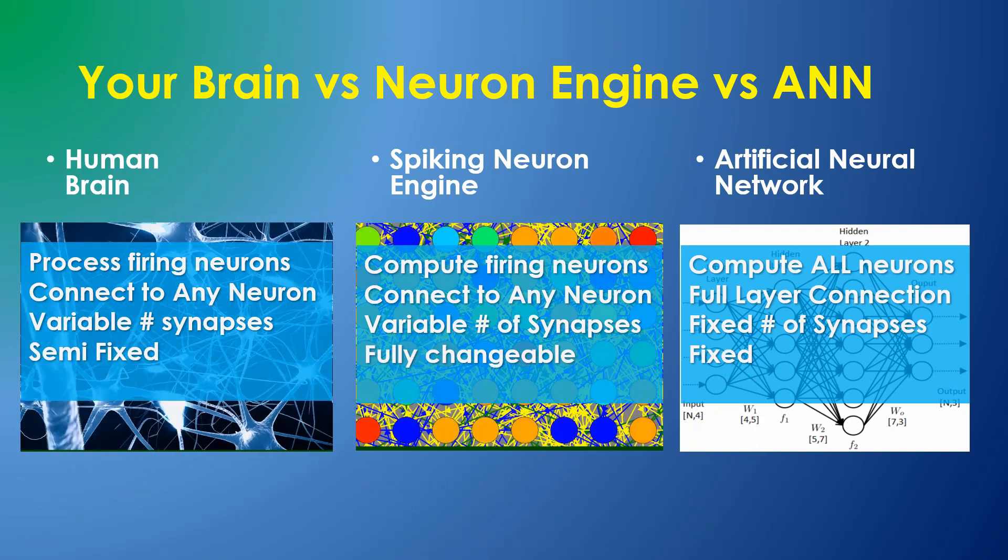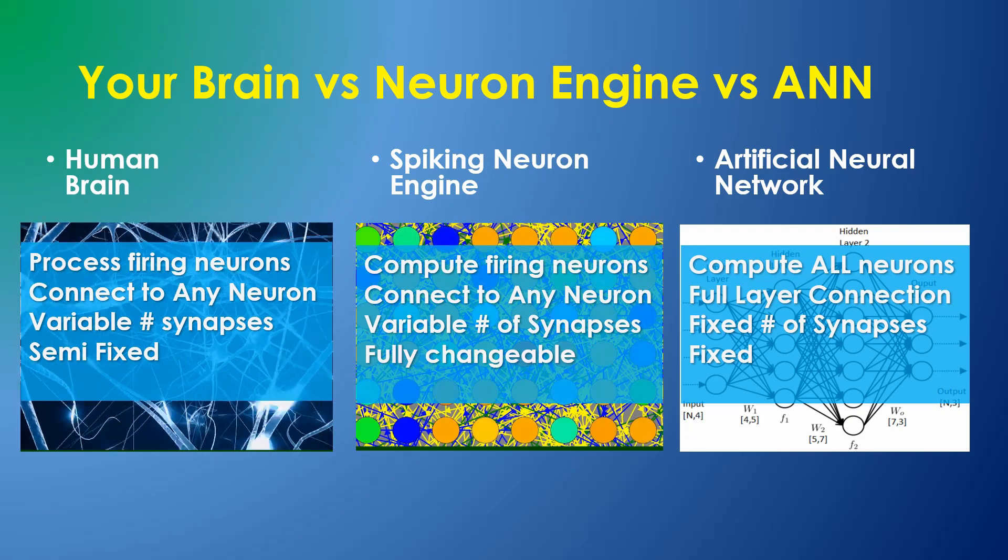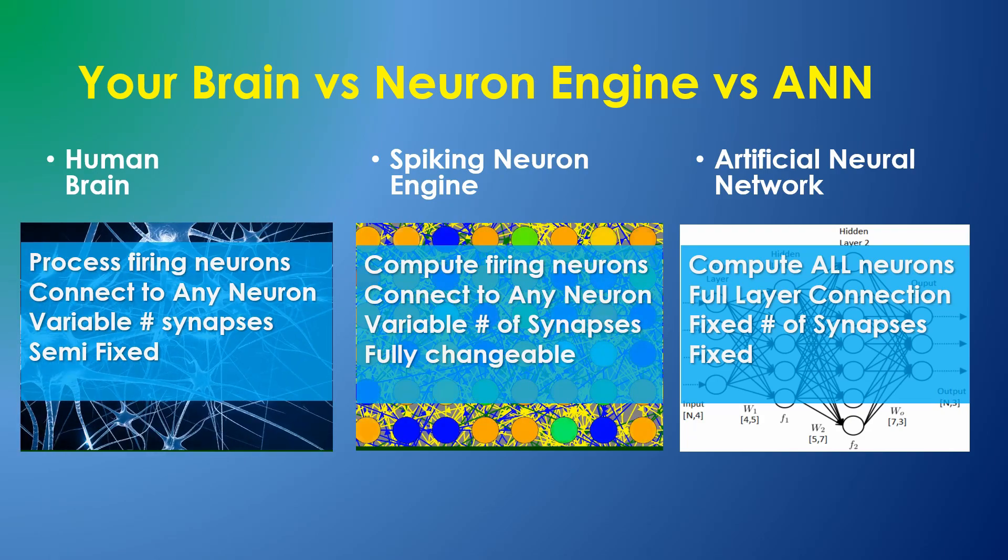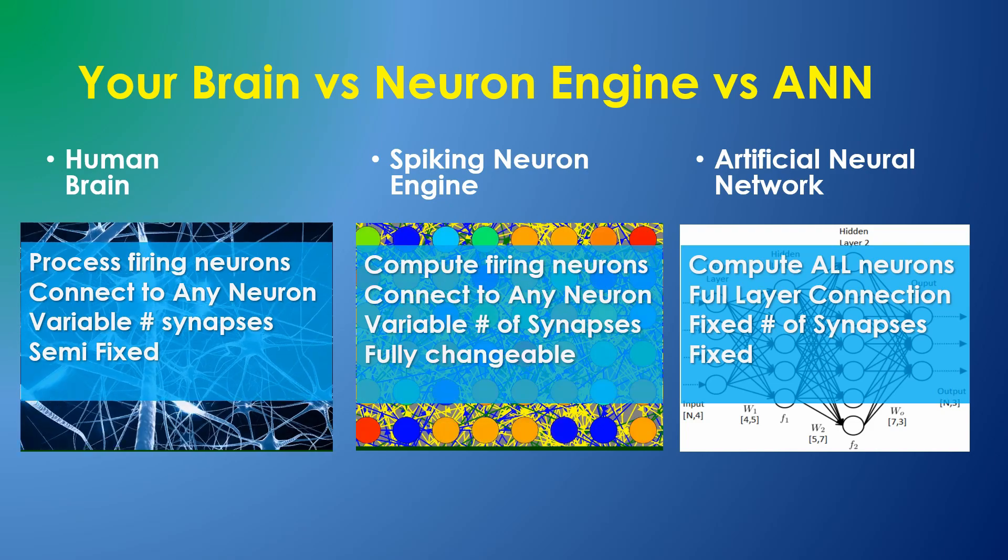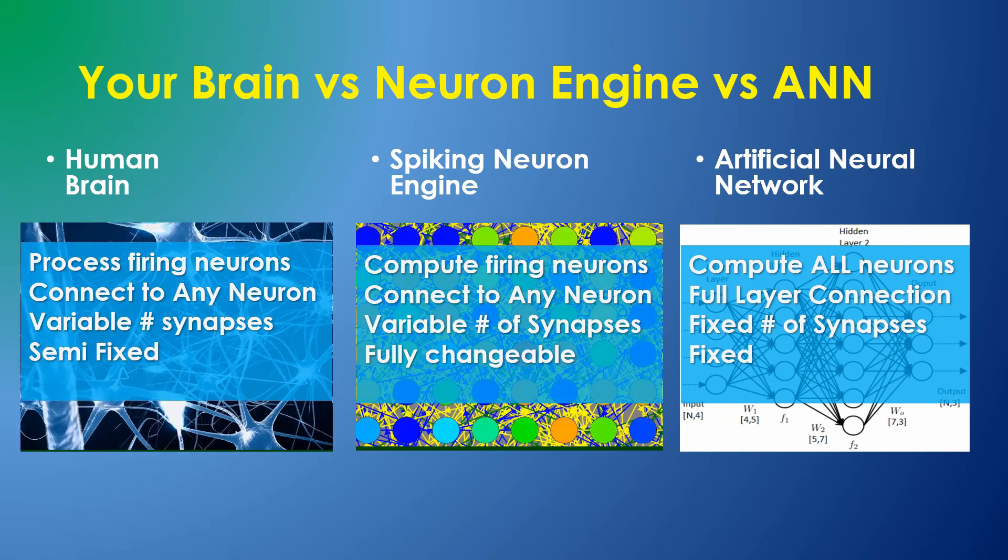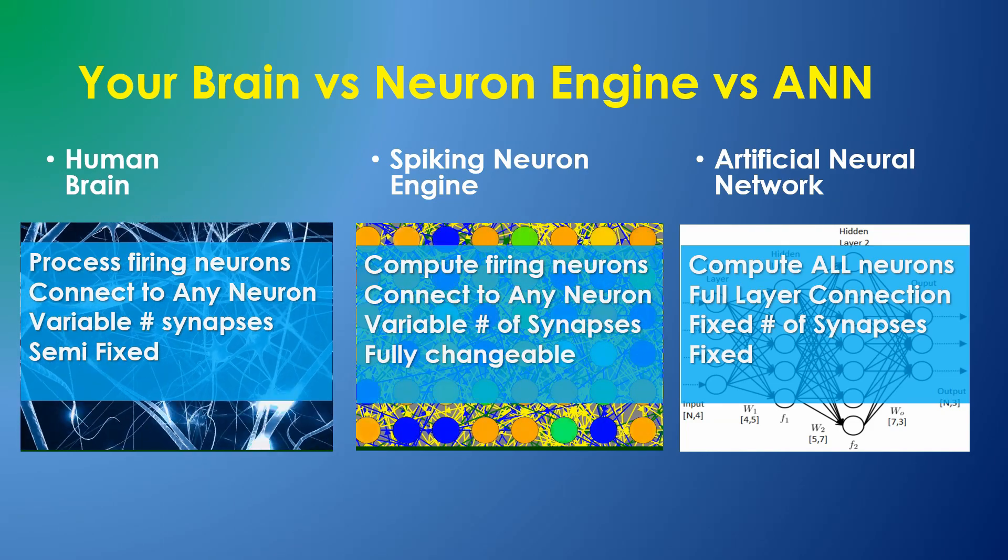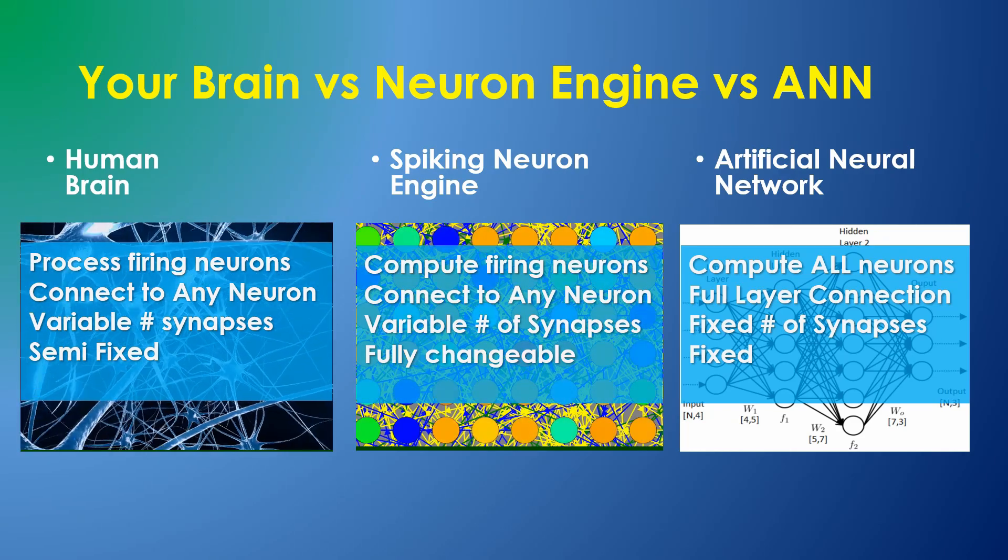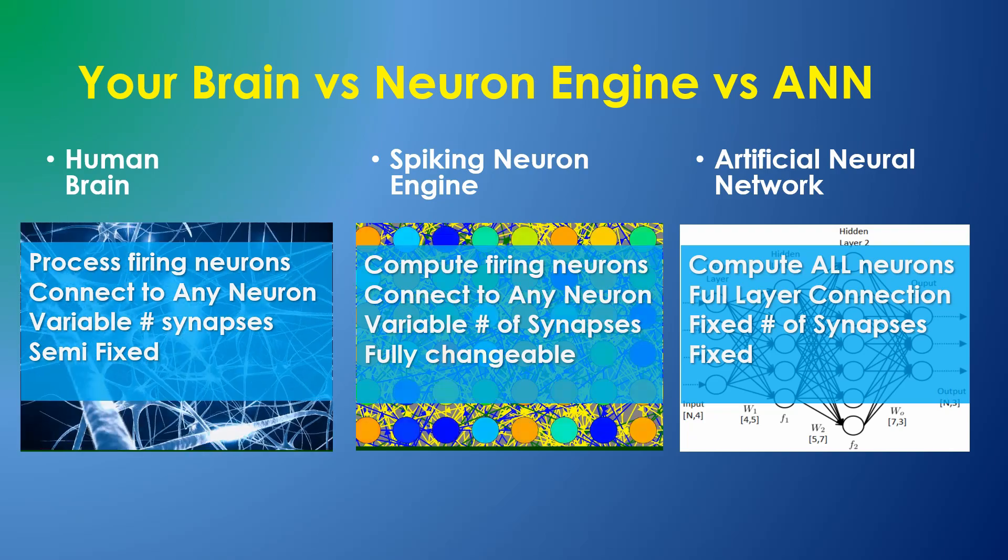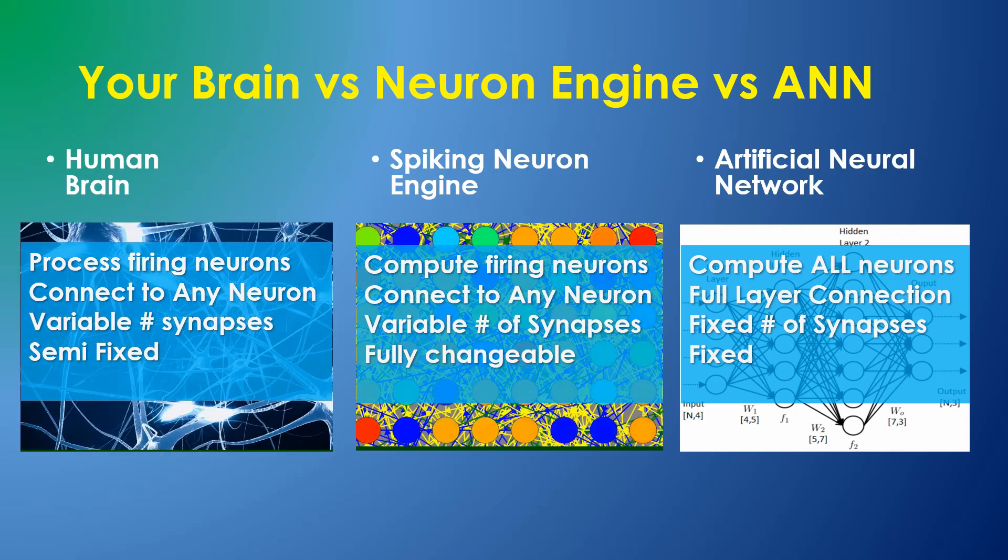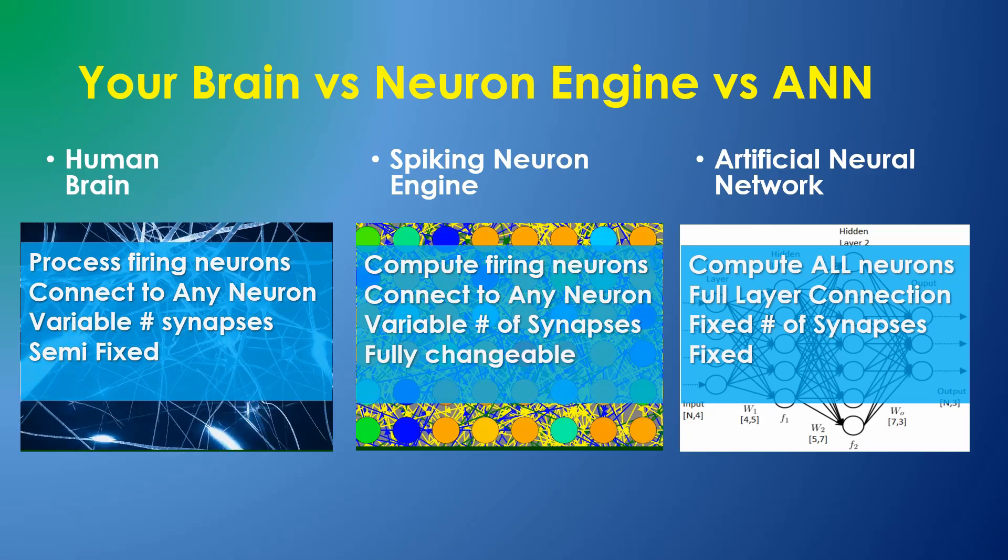In your brain, synapses can physically move, but this is a very slow process necessary for brain development and is too slow for thinking. In the neuron engine, synapses can be added, removed, or retargeted at any time. In the neural network, synapses can't be moved; only their weights can change.